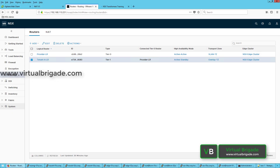Hi everyone, welcome to virtualbrigade.com. In my previous video, I explained how to configure the Tier-1 logical router and Tier-0 logical router. In this particular video, I will explain how to configure NAT on the Tier-1 logical router.